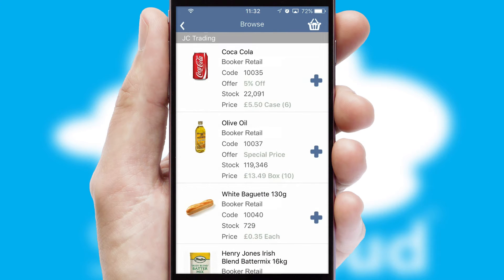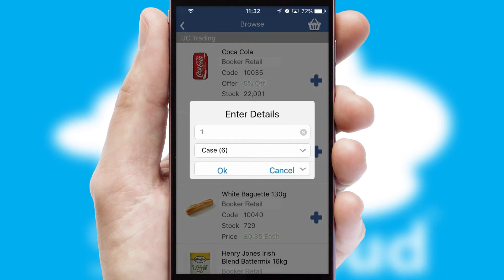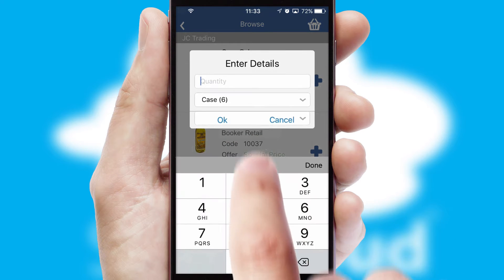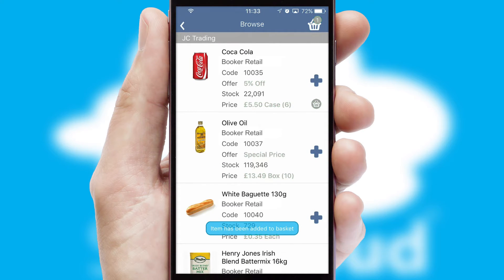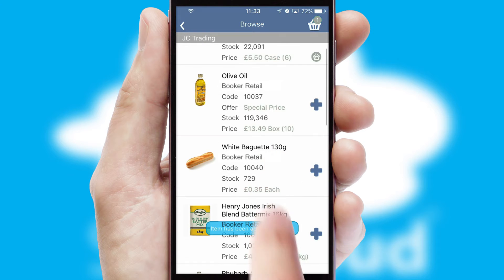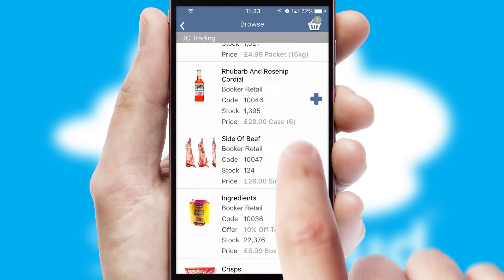Once you have found the required item, simply click, enter the required quantity, unit of measure and then confirm. A basket icon will appear beside the product to confirm it has been added to your order.